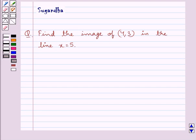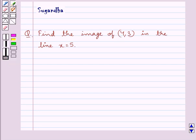Hello and welcome to the session. In this session we discuss the following question: find the image of the point with coordinates (4, 3) in the line x equal to 5.